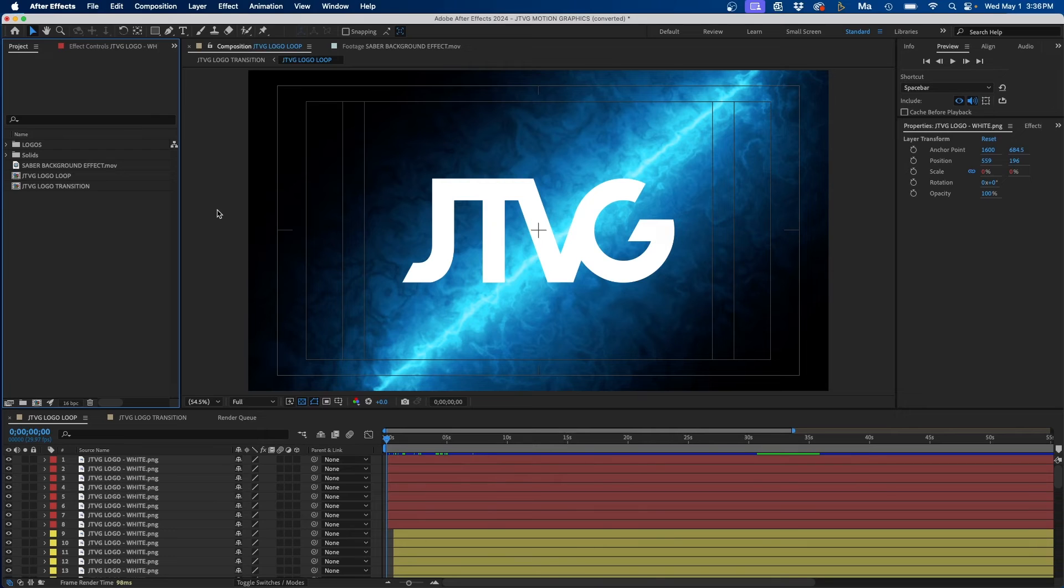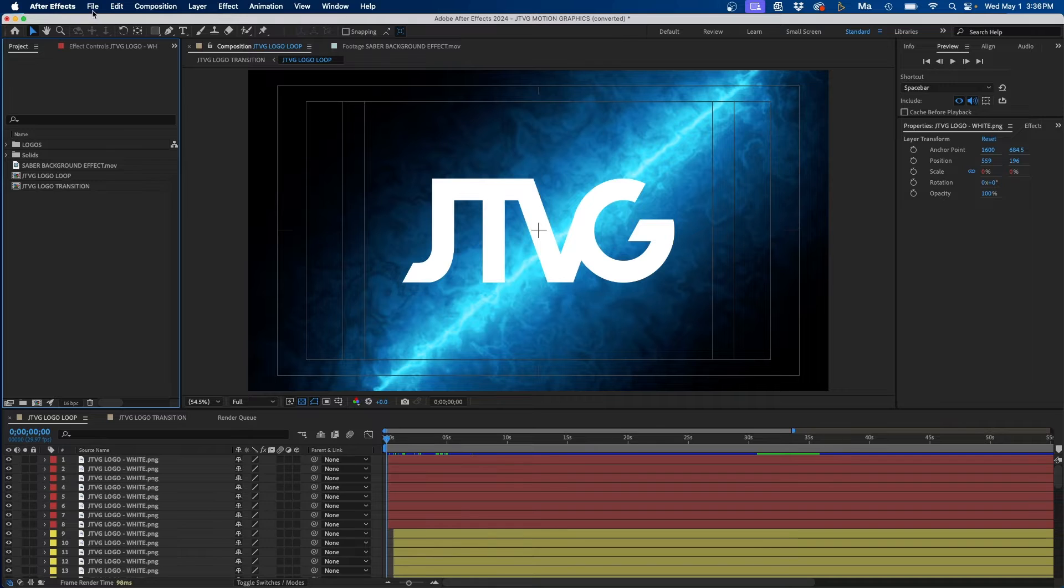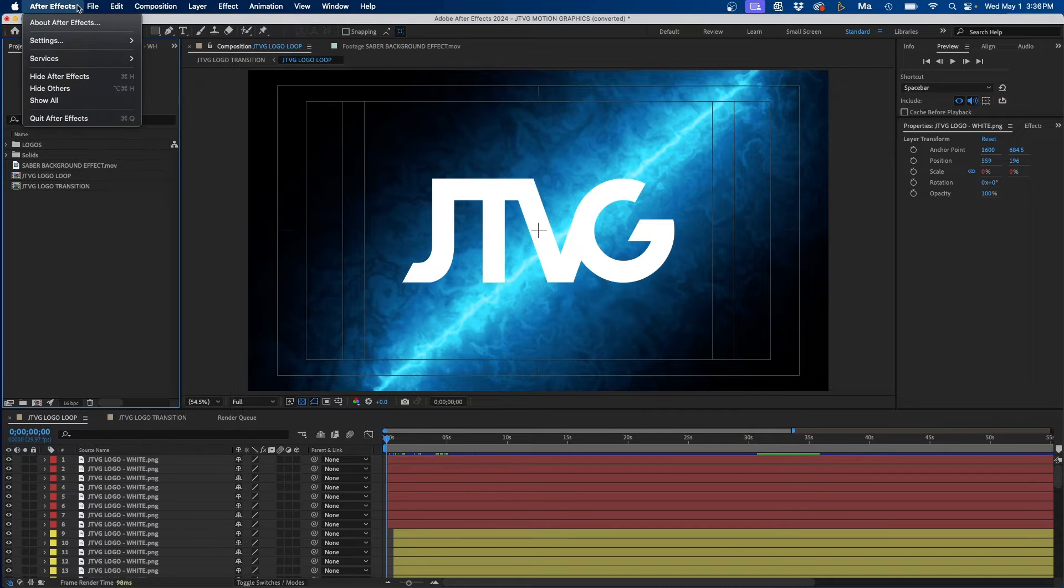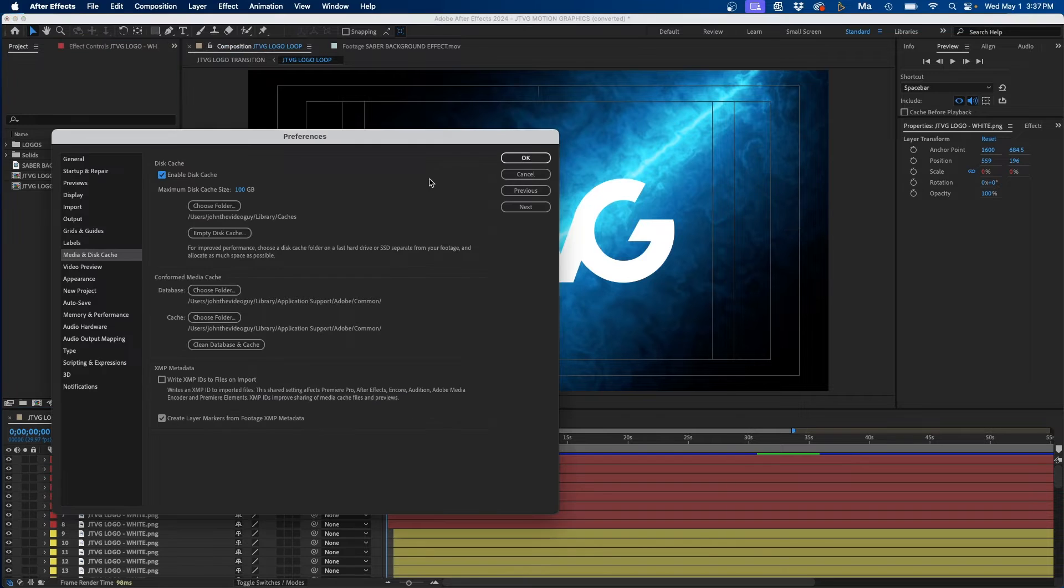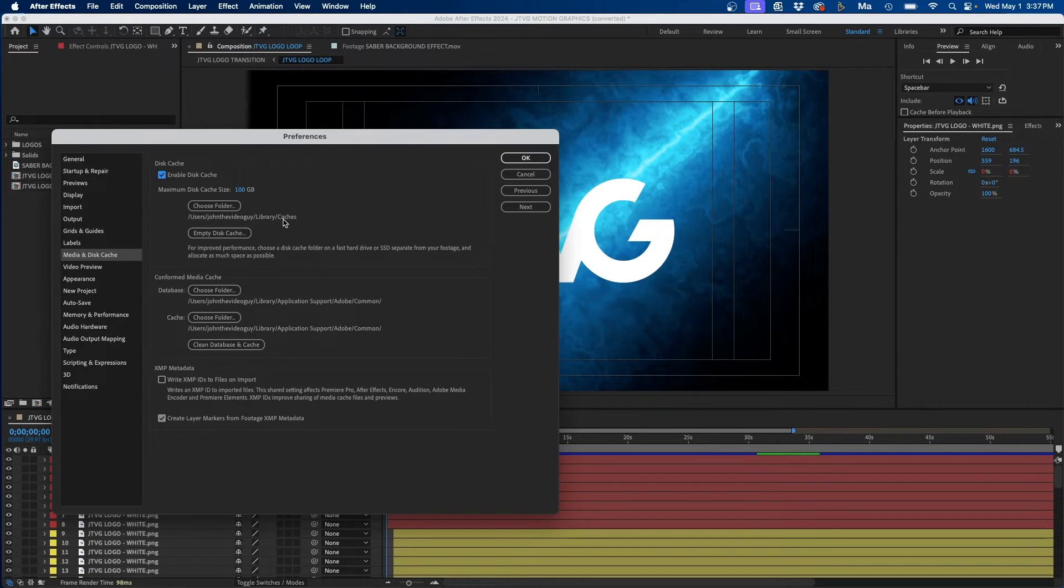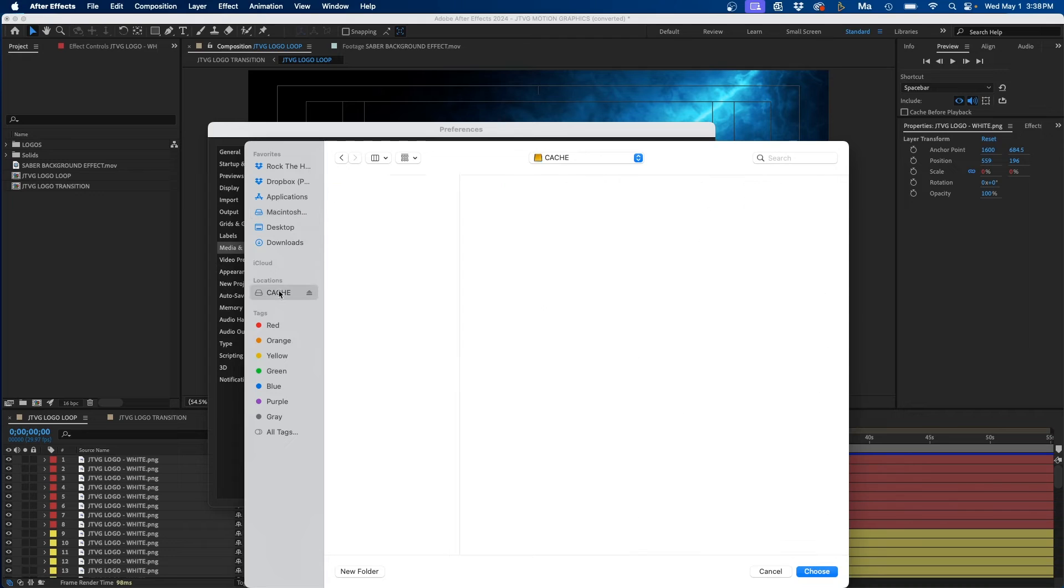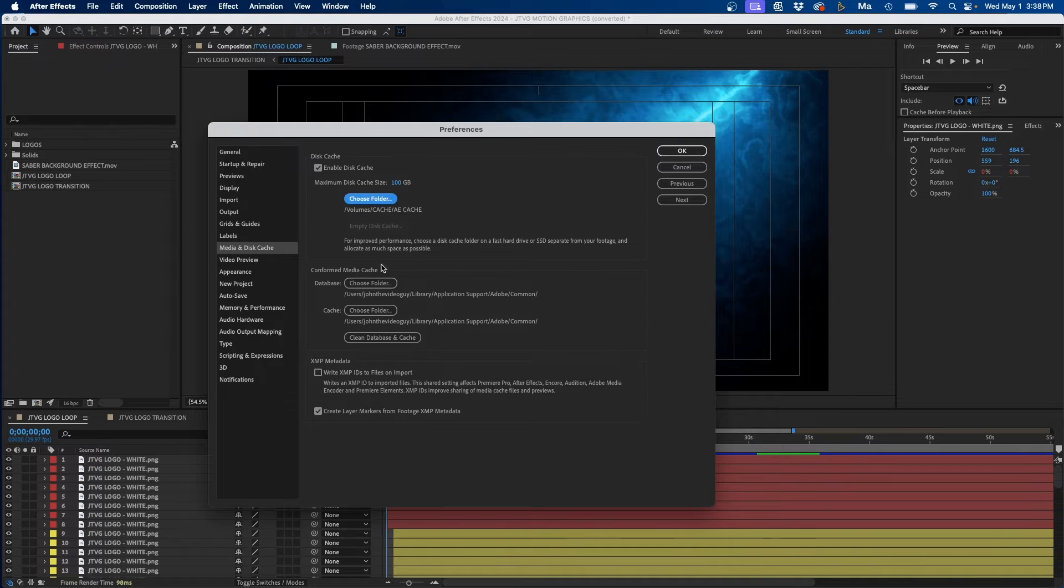Now, one other way that you can speed up your workflow is by changing where the cache is being stored at. Now for this, I do recommend saving it on an external hard drive. So if we go back up to our settings and we go to media and disk cache, you'll see that I currently have it saved directly on my computer. But what we can do is change this to choose folder and go to an external hard drive. When you click choose, you'll see that it changes to that folder on that hard drive.